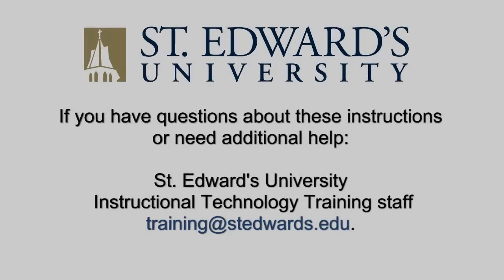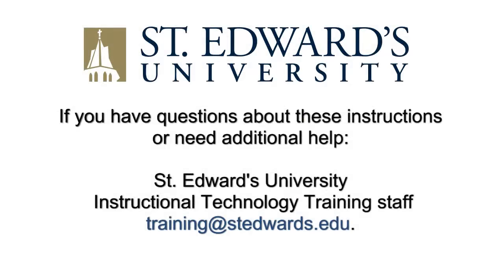If you have questions about these instructions or need additional help, contact the St. Edward's University Instructional Technology training staff at training at stedwards.edu.